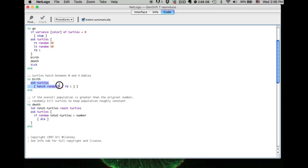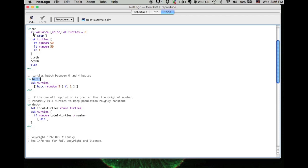The birth procedure has its own codes, and you can put birth into the go procedure. And then when you run the go procedure, NetLogo will run from the first line all the way down to the birth, and then it will go to the birth procedure to run the codes within the birth and then come back to go.